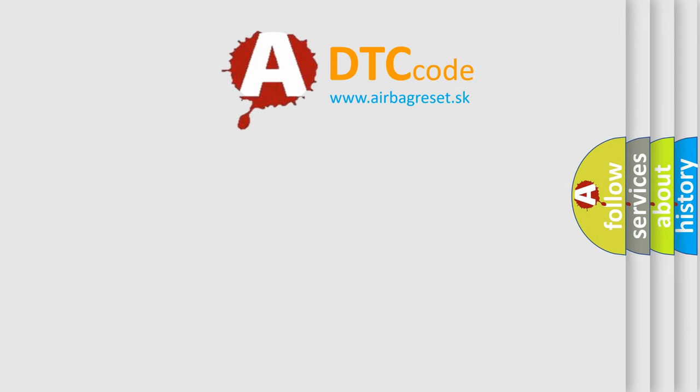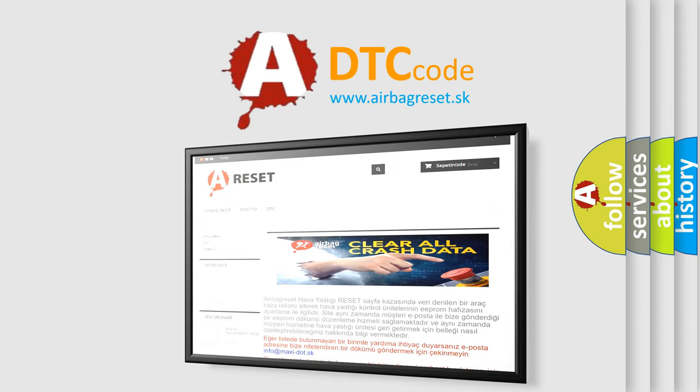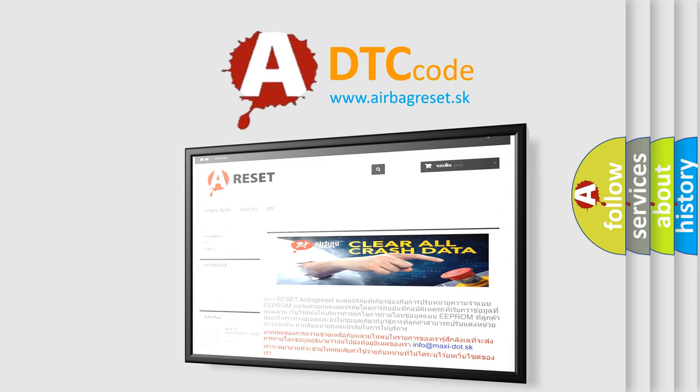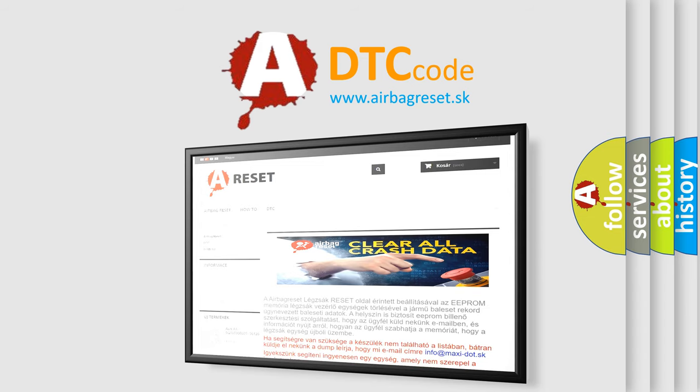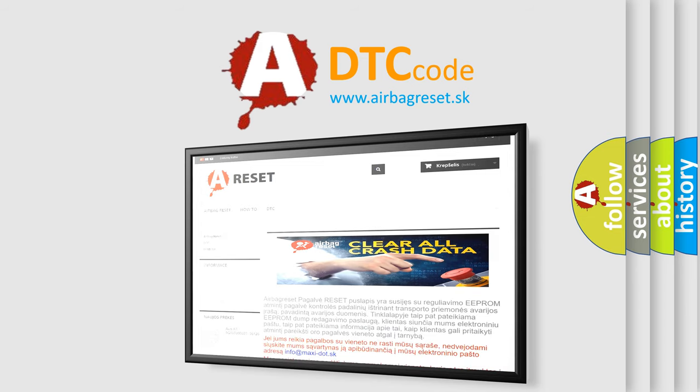The airbag reset website aims to provide information in 52 languages. Thank you for your attention and stay tuned for the next video.